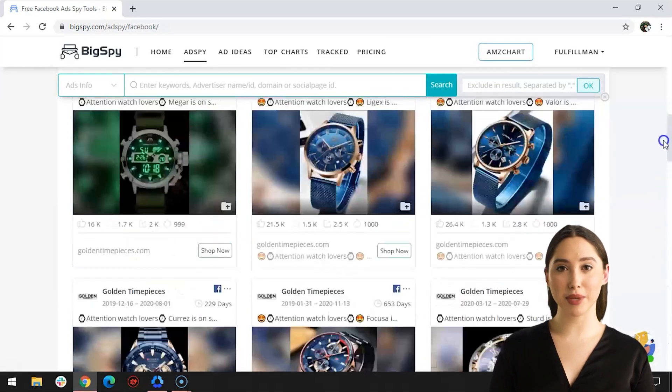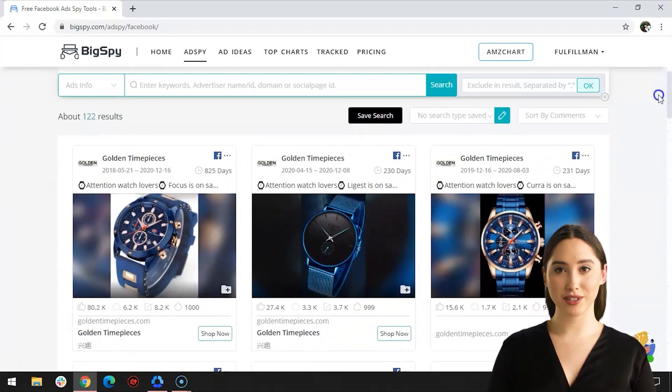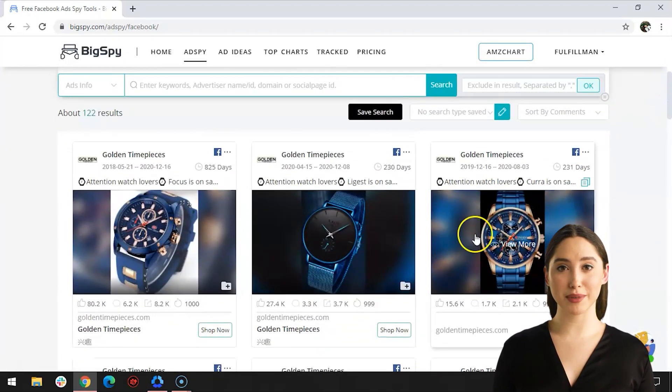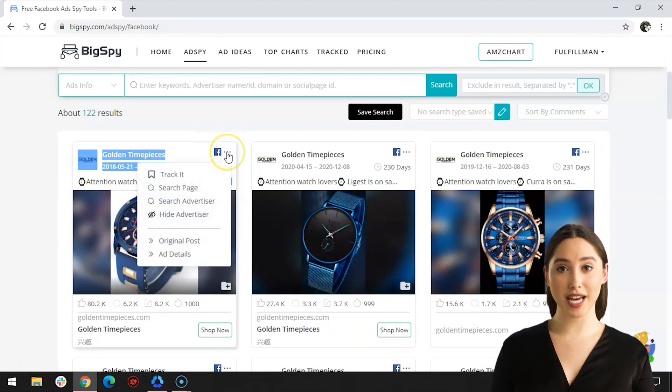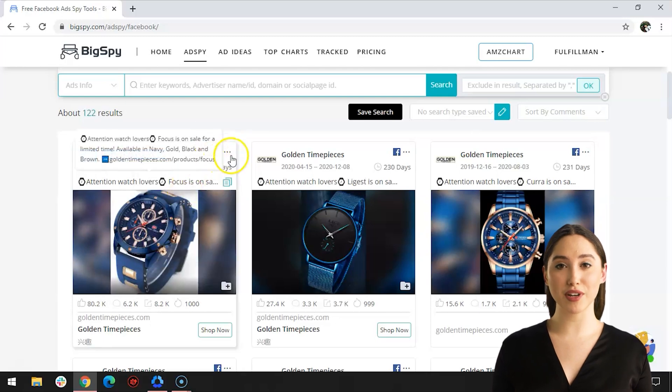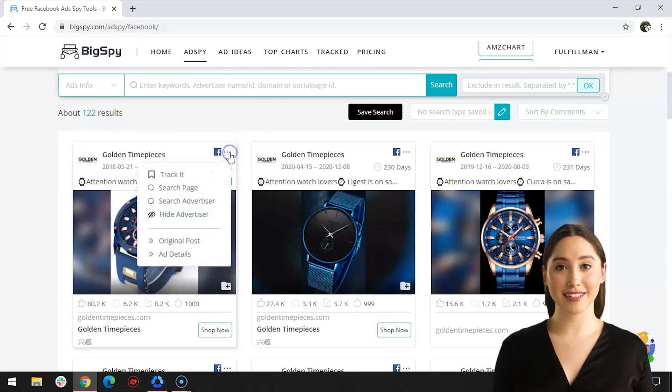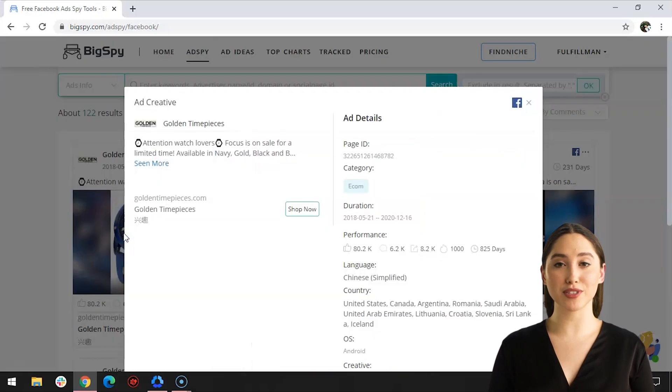The website has shown various watches for men and women, indicating the prices of each product. The original post on Facebook is available—just click the Facebook icon on the right corner of the ad or click the dots beside it, then click Original Post from the dropdown.